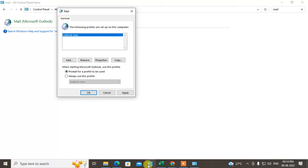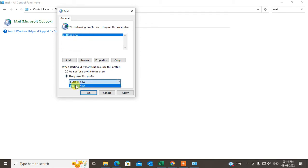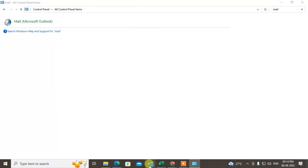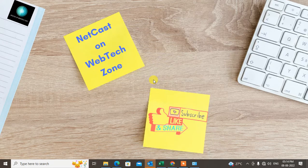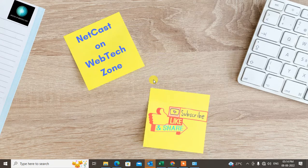Click 'Prompt for a profile to use' and click OK, so when you open Outlook it will show all your profiles and you can select one. You can also set the default Outlook profile from here and click Apply. Now when I open Outlook it opens with the default profile. I hope you liked this video — please subscribe. Thank you.